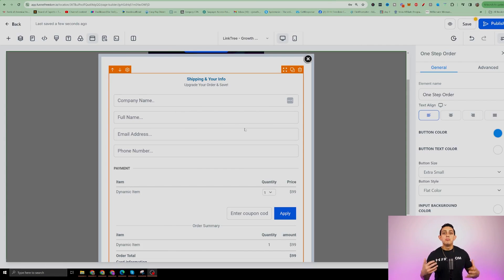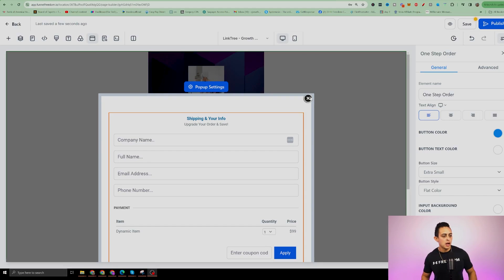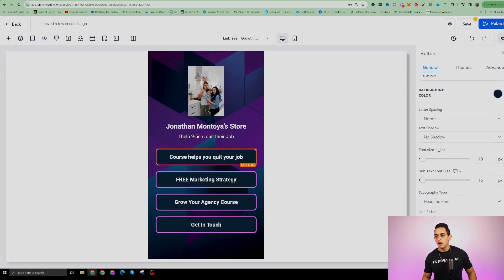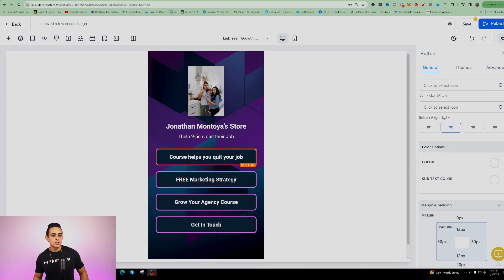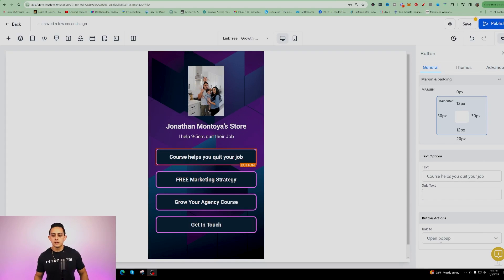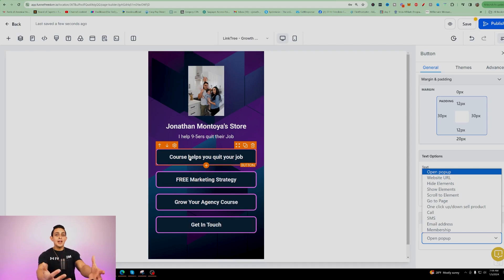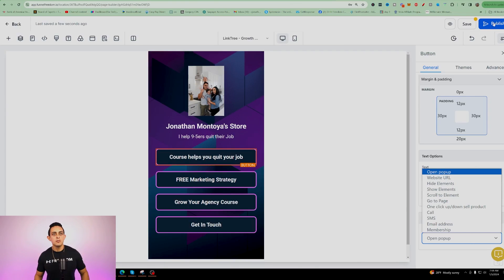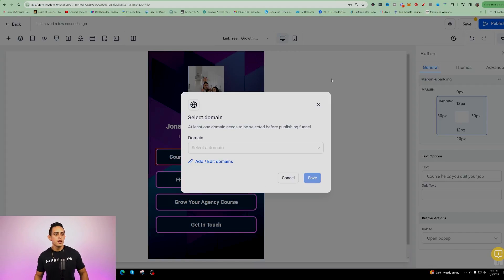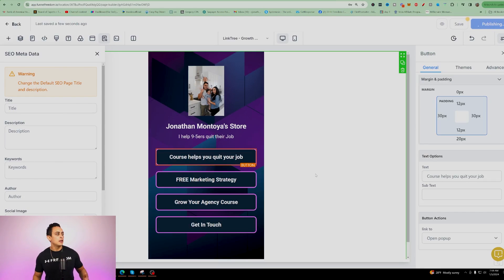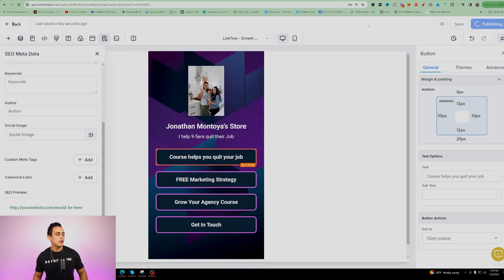Make sure the button is working inside your Stan Store. Click out of the popup settings and click on the button we chose. Scroll down on the right and make sure it's set to 'Link to' and then 'Open Popup' — that's what we want, so when people click the link the popup appears for them to purchase. Once that's done, go to the top right where it says Publish and click that. Add this to your domain — whatever domain you've chosen and added to your Funnel Freedom account — save it, publish, and you're good to go.